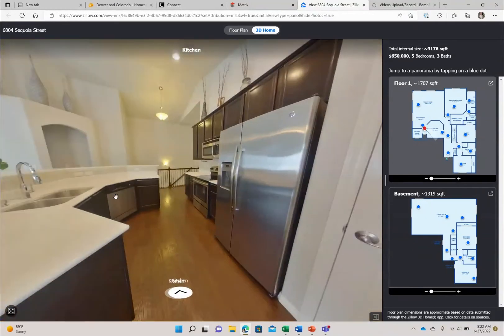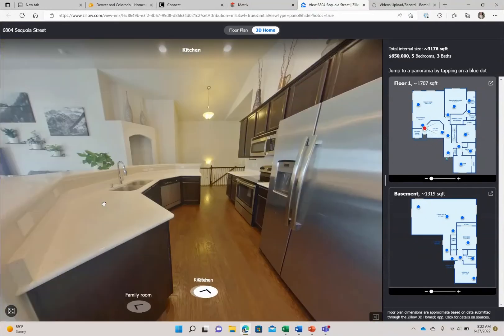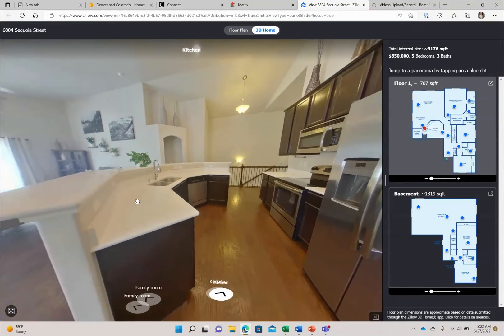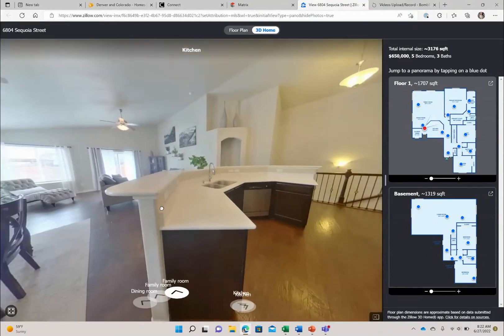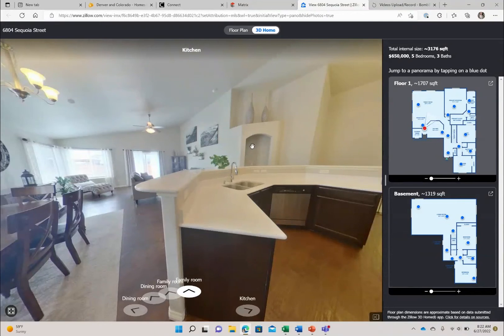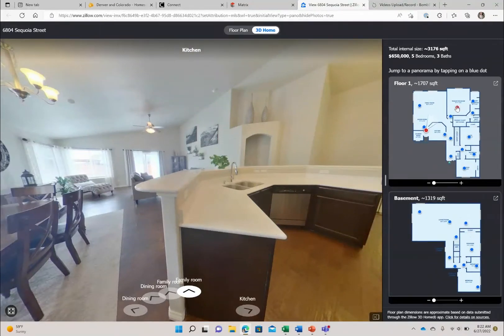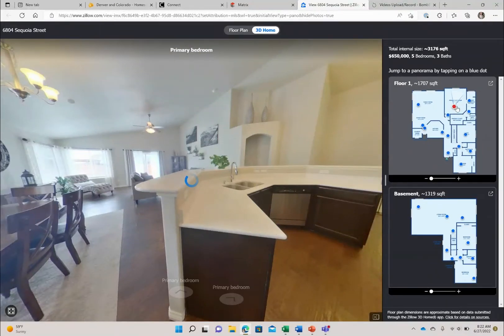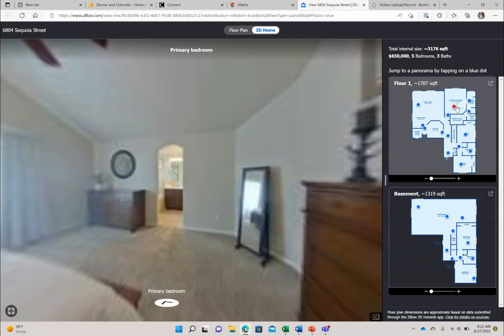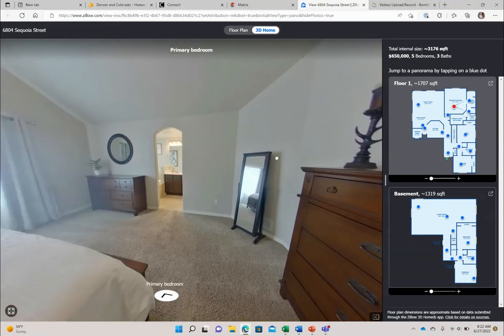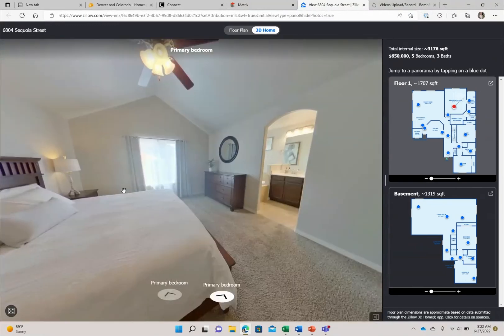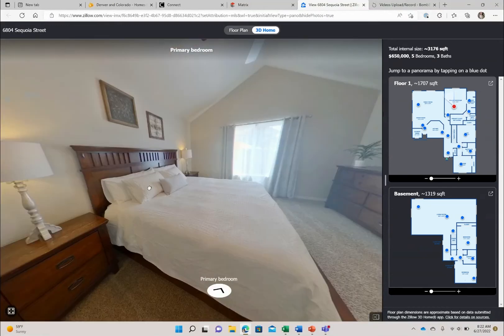You see your counter space here, the island and then back out into the family room. This here is your master bedroom. Let's go take a look at the master. So this is your large master bedroom once again with vaulted ceilings.